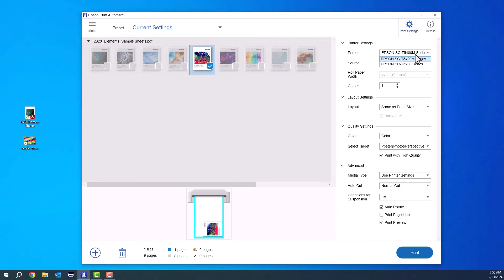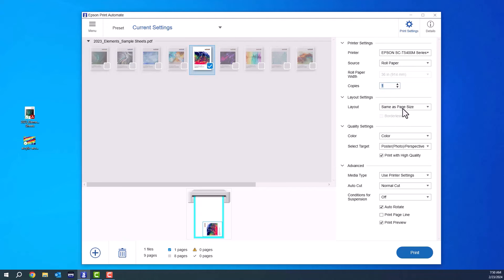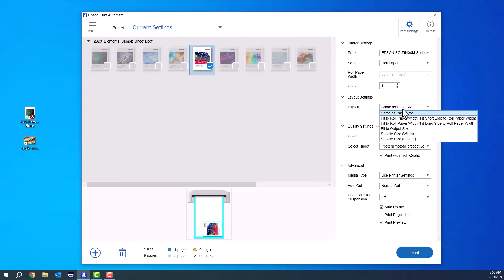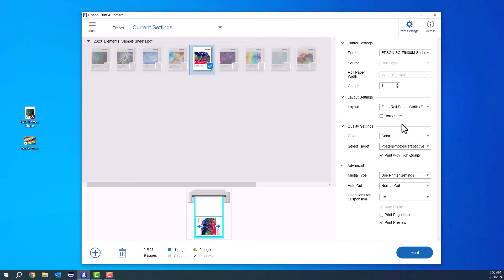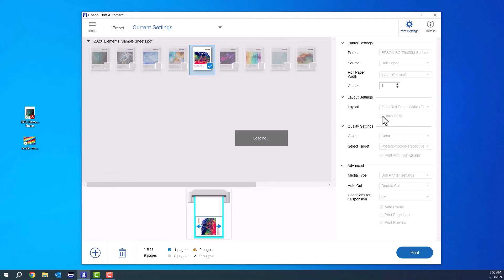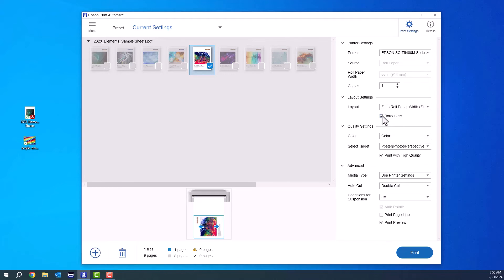So now I can choose which T-Series printer. It works with all the T-Series printers. And also, if I want roll paper or sheet, how many copies I want, how I want to resize this. So these are the sizing methods that they give you. I'm just going to go ahead and fit it to the page. They also have the borderless feature. So if you click that, it's going to oversize it.